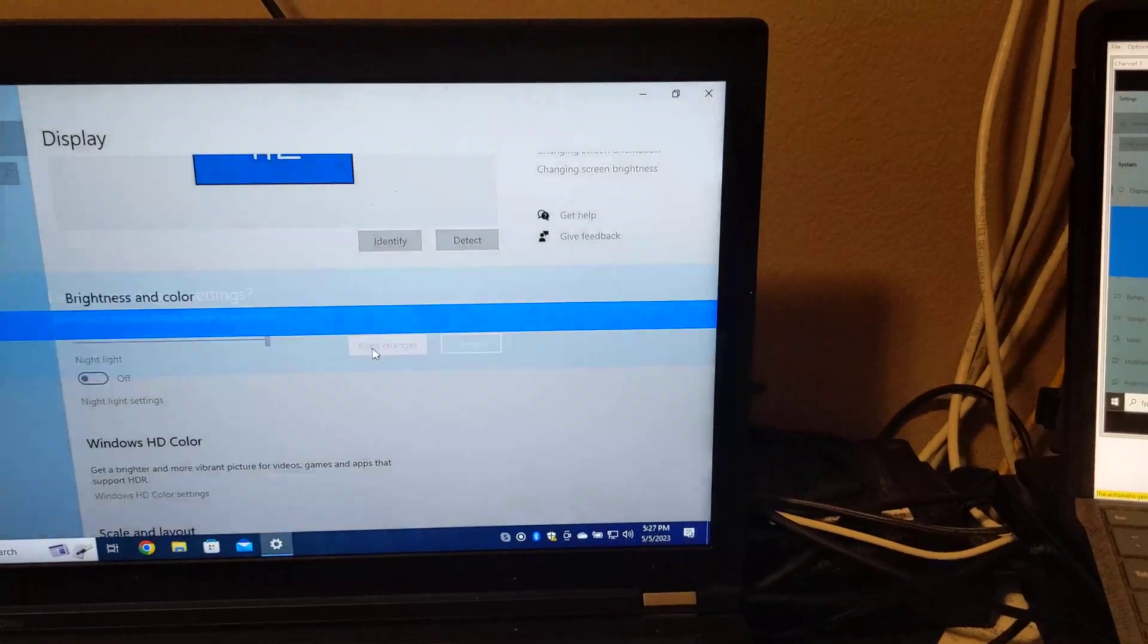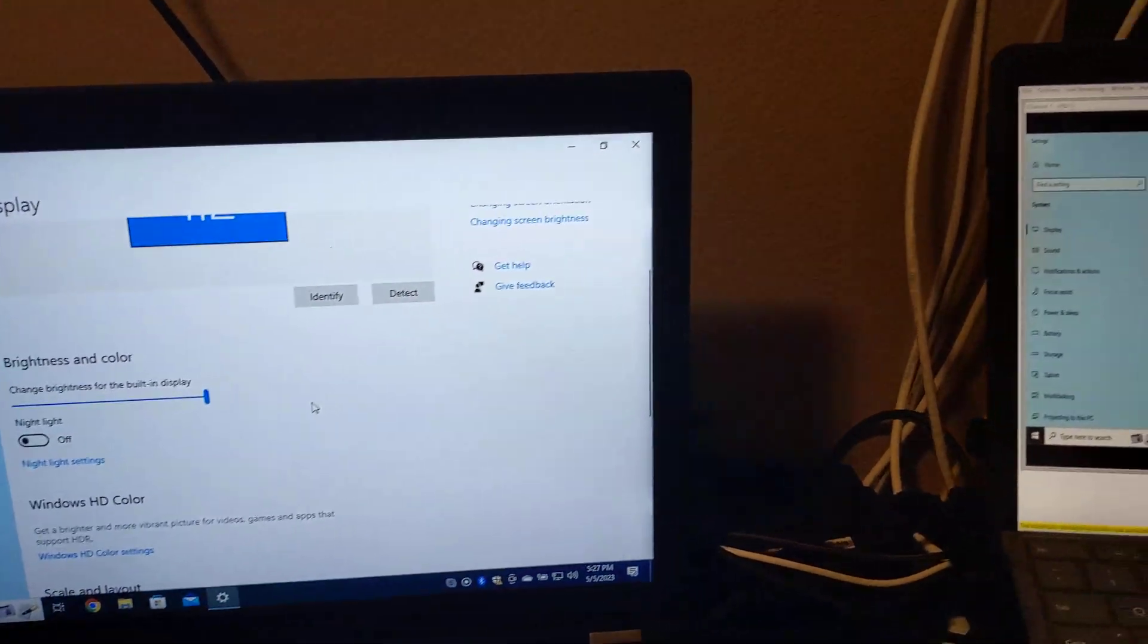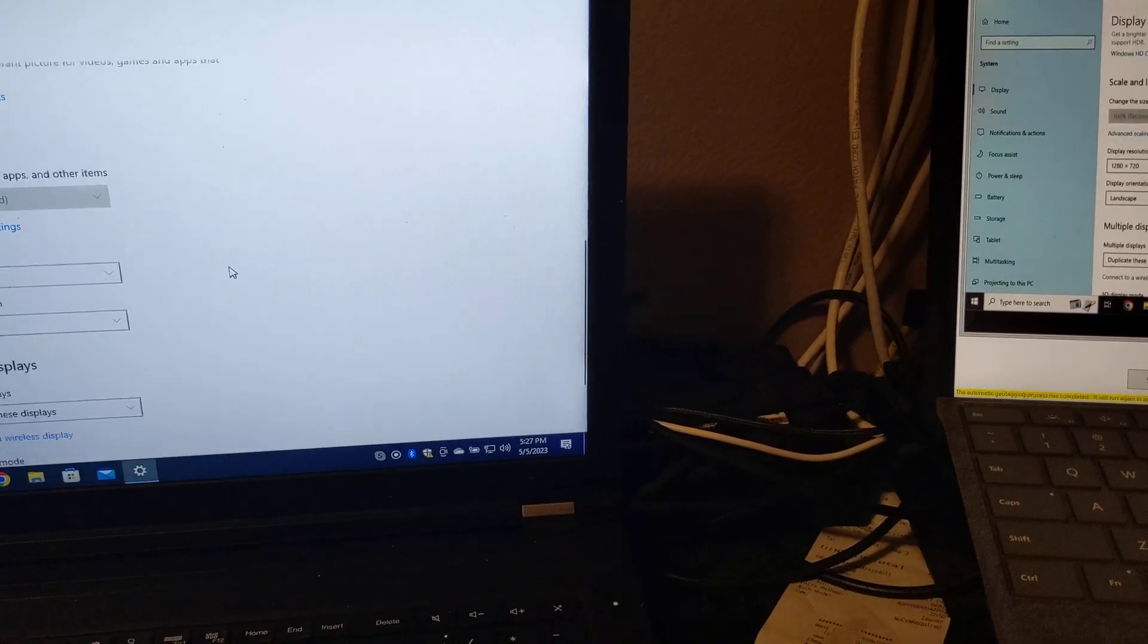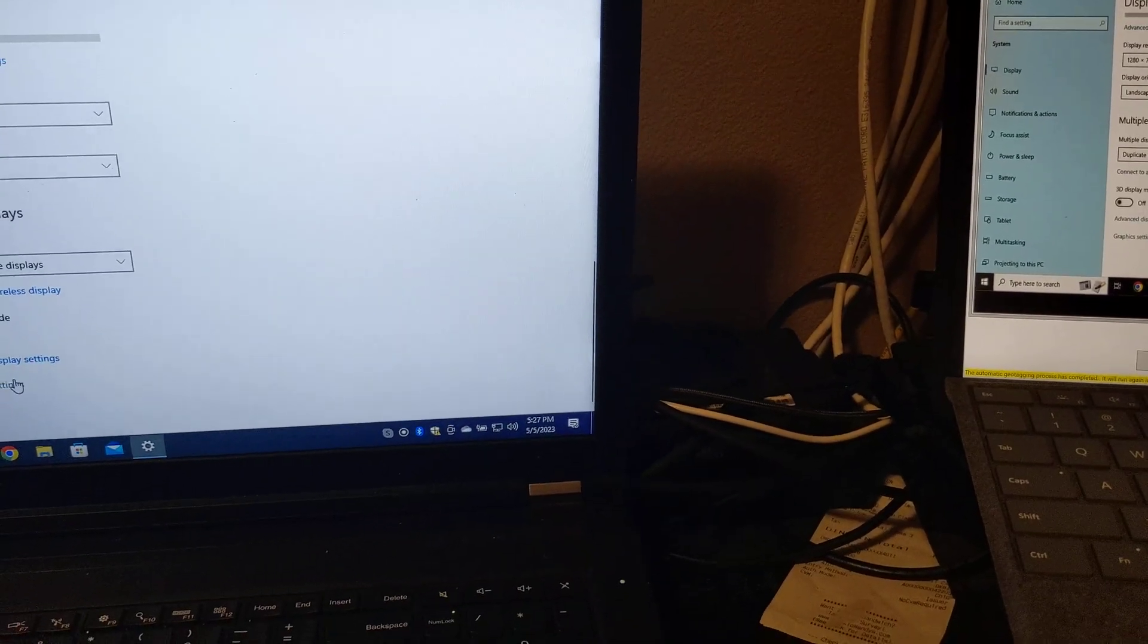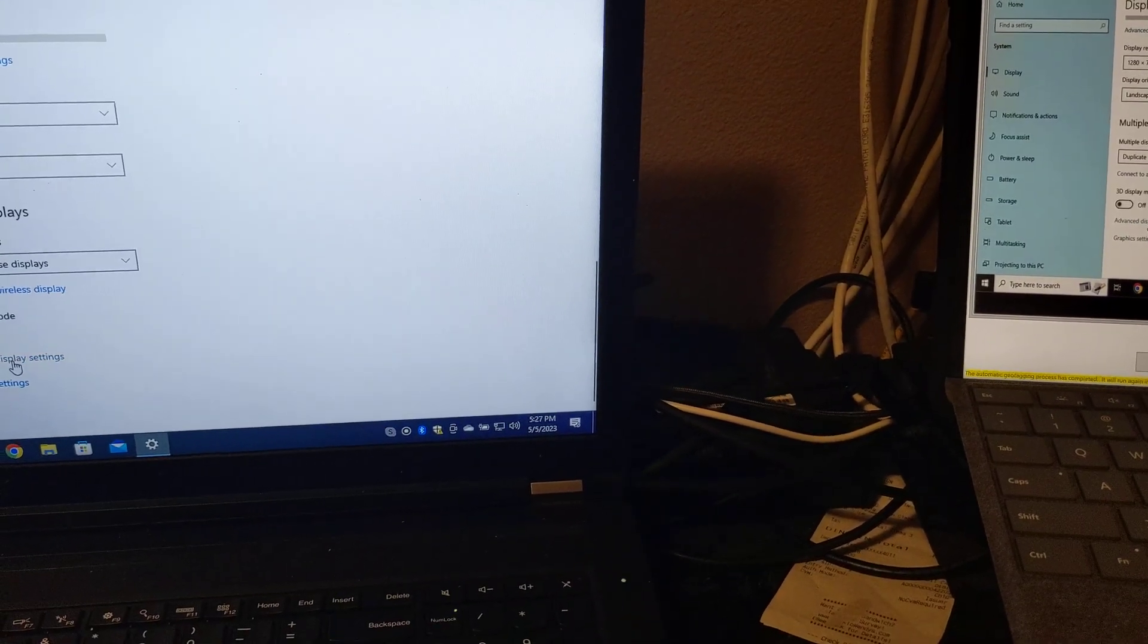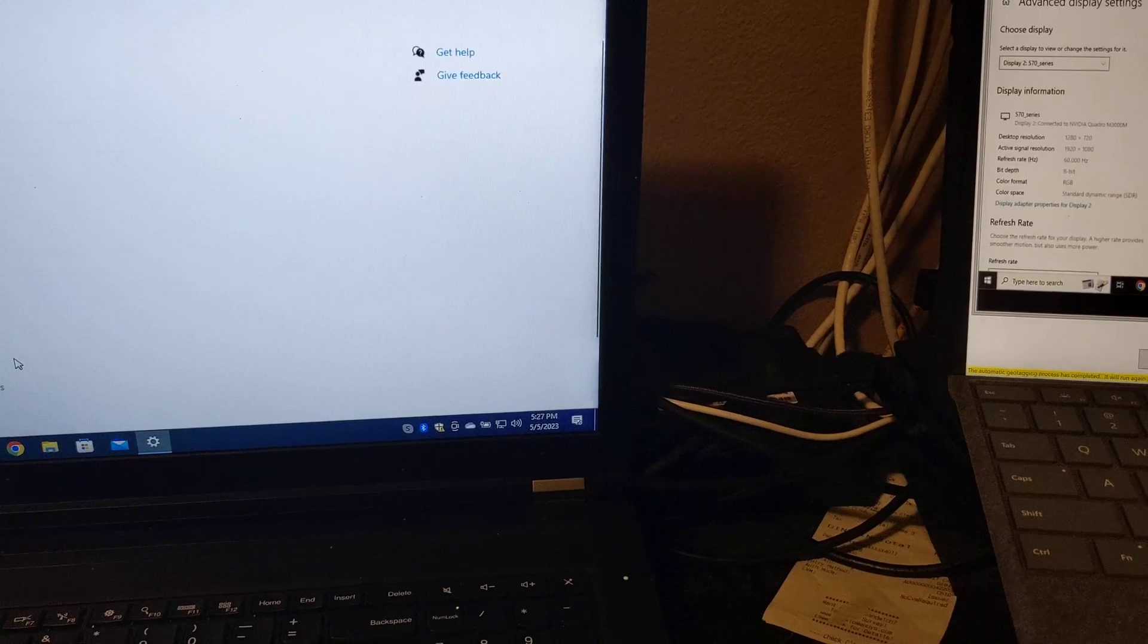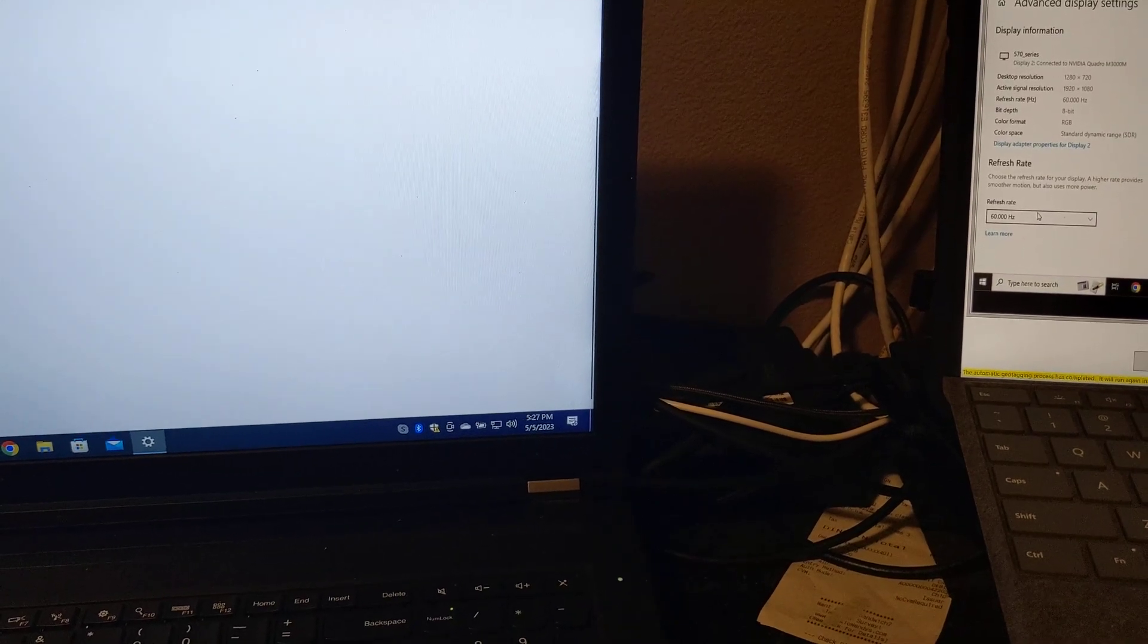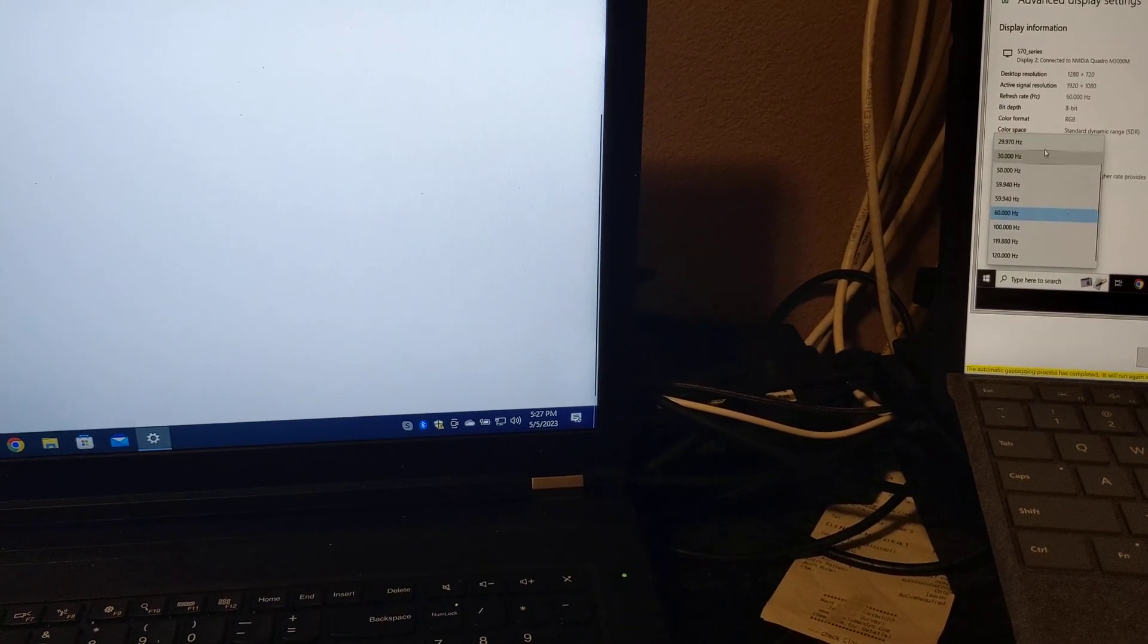Having done that, we can confirm those changes. And then we will need to also go to our advanced display settings and reduce our refresh rate to 30Hz.